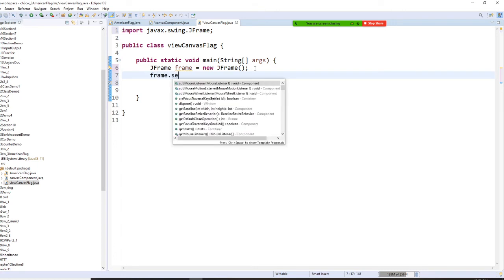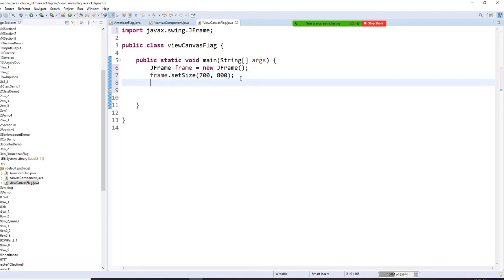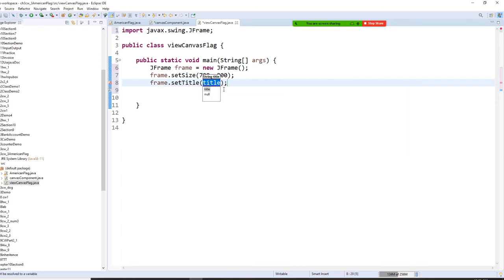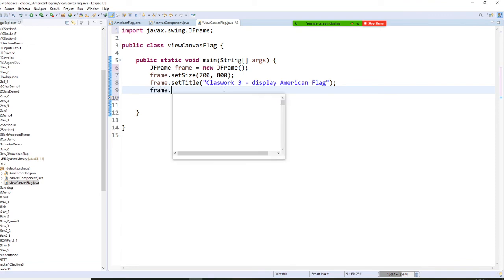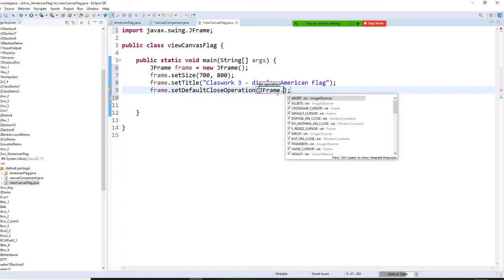Frame dot setSize — let me make it 600 and 800, or probably 700, make it bigger, so later we can insert quite a lot of different pictures. Frame dot setTitle — this one is your class work three, display flag. Then we need to close it: frame dot setDefaultCloseOperation — JFrame exit on close.